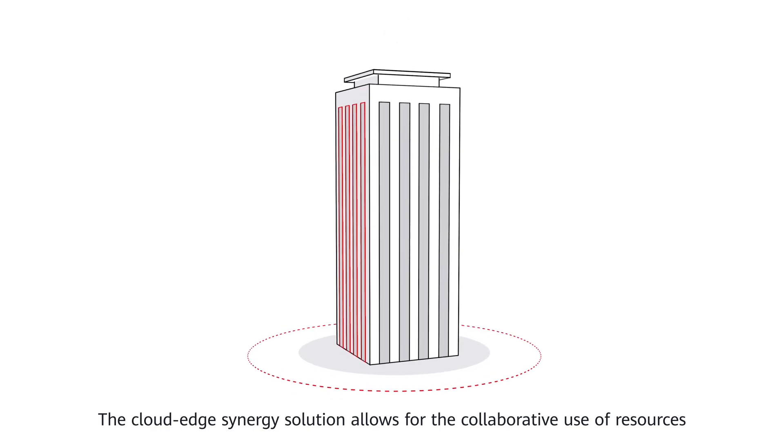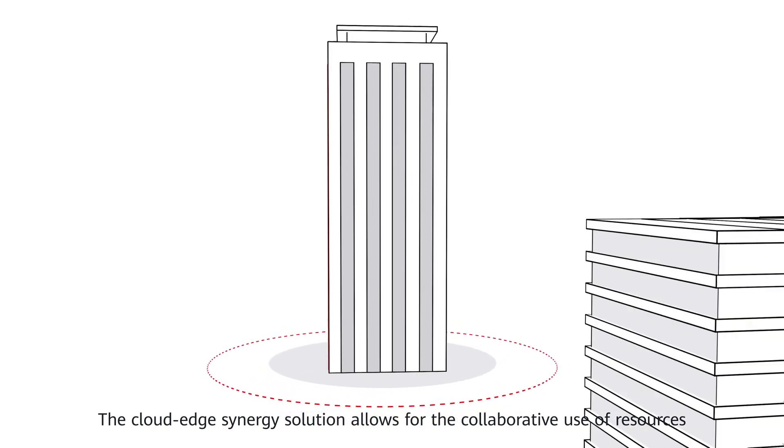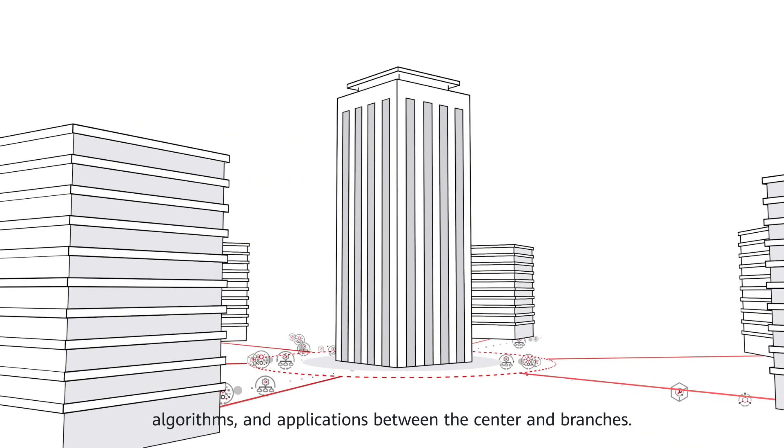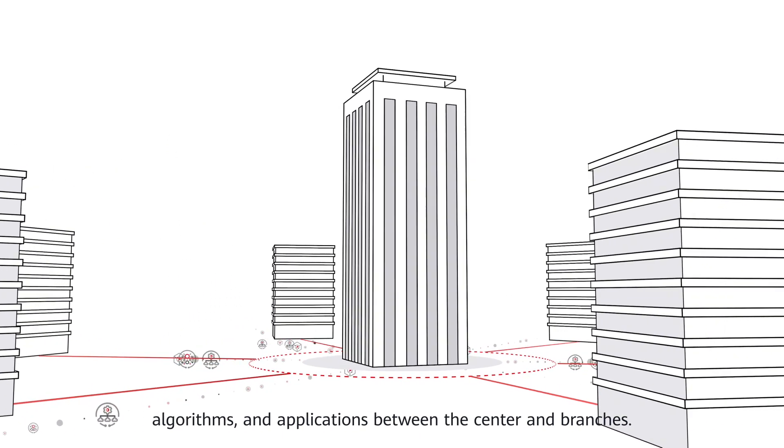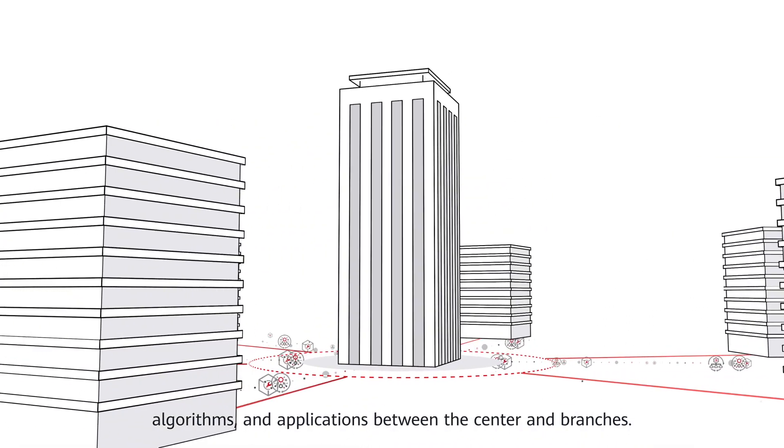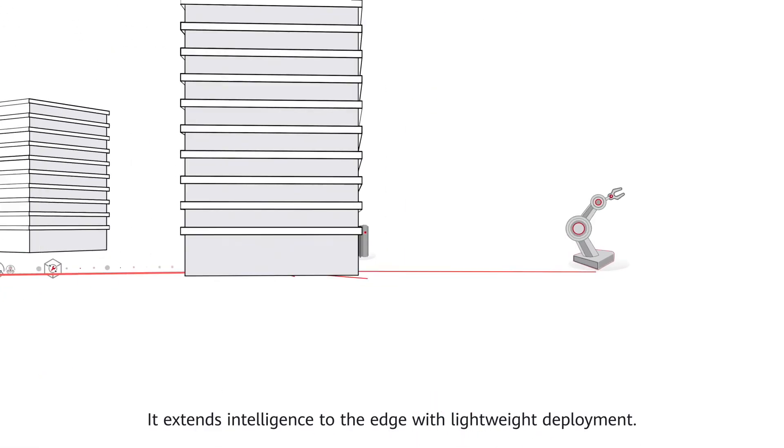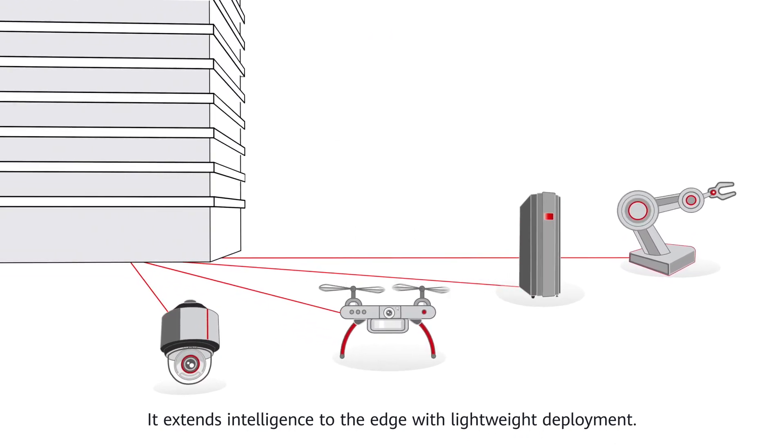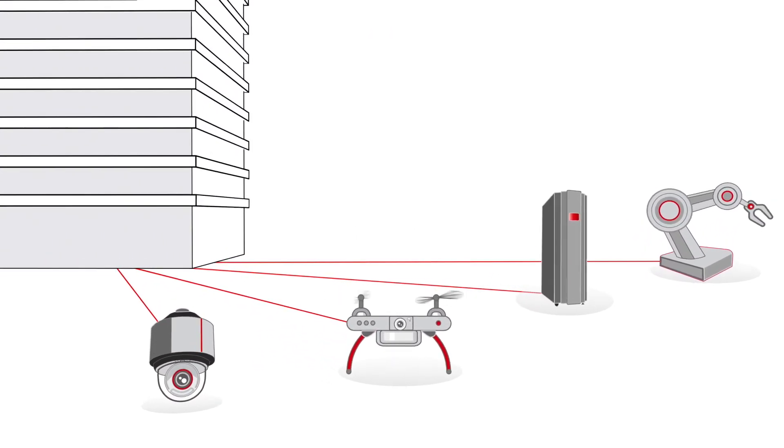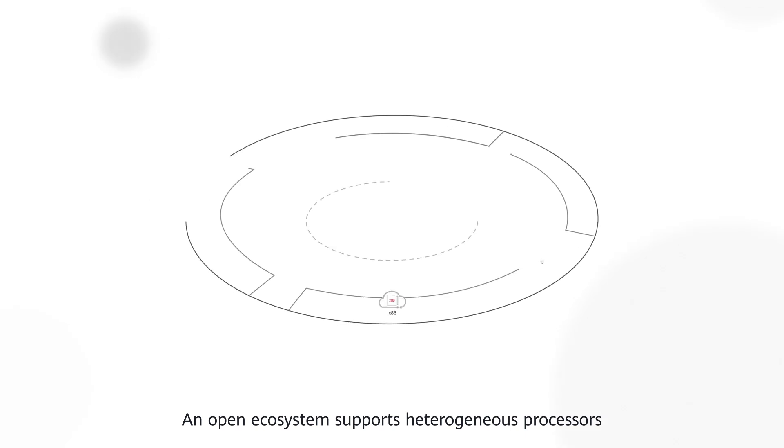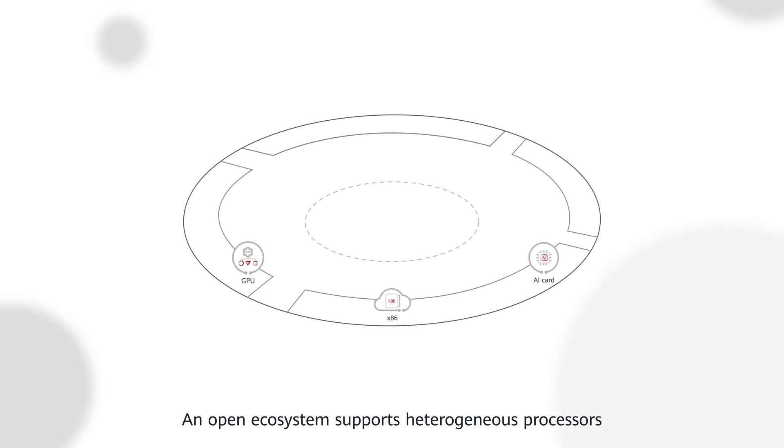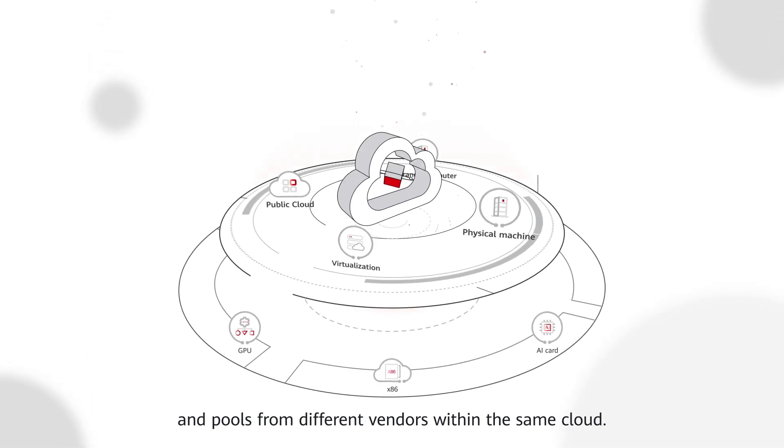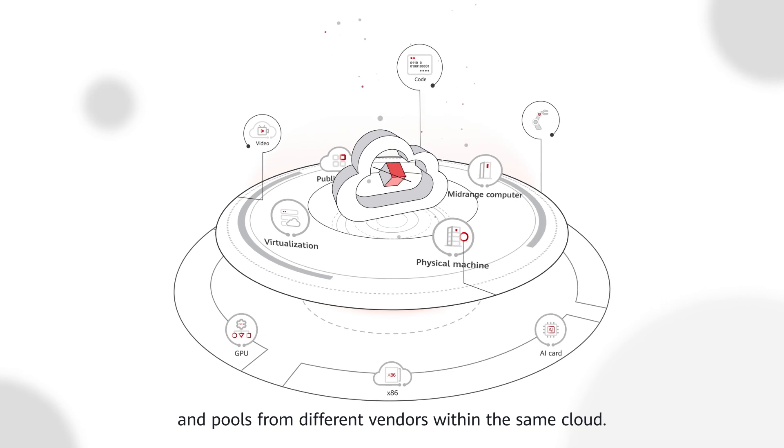The CloudEdge Synergy solution allows for the collaborative use of resources, algorithms, and applications between the center and branches. It extends intelligence to the edge with lightweight deployment. An open ecosystem supports heterogeneous processors and pools from different vendors within the same cloud.